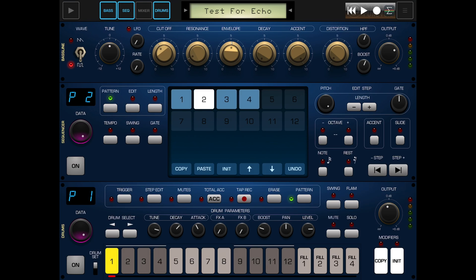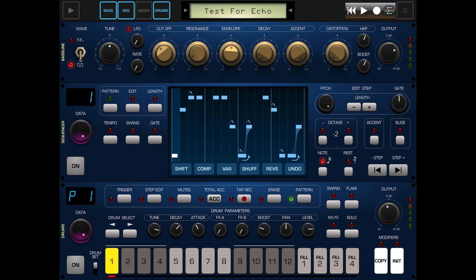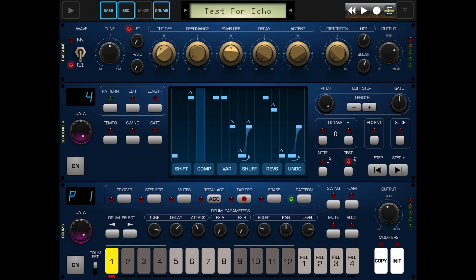We'll leave it on one bar for now. What we need to do is make some variations to these patterns so our song progresses. When we've selected the pattern we want to work on, we hit edit. With pattern two we'll do some step edits - going to our step edit section we shall insert note rests, which basically takes notes out. We'll take out this note, that one, this one, and this one - a much simplified pattern.